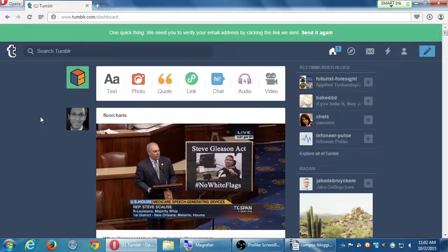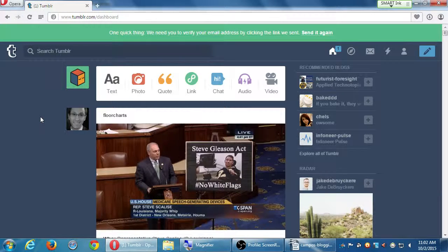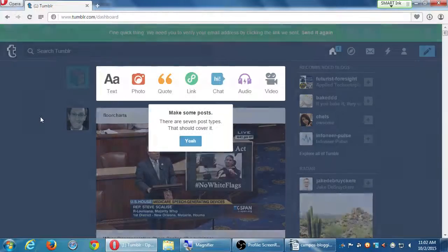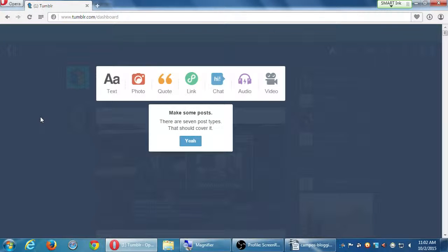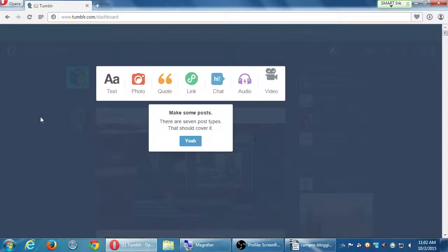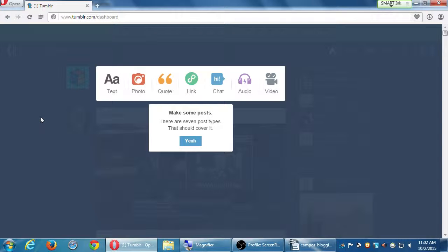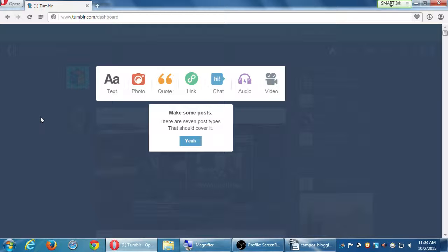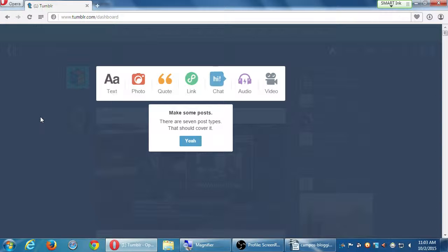So we've got search. This search is Tumblr. This is searching throughout Tumblr to find content, and not the wider web. But it's got hundreds of millions of users, so we can potentially find what we want, and people can find me through search.